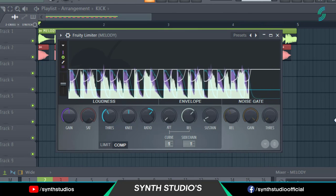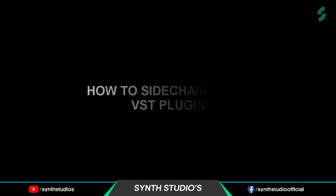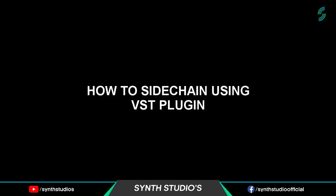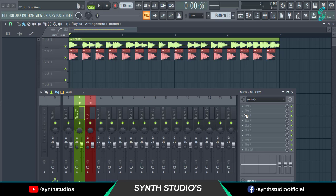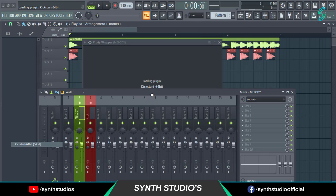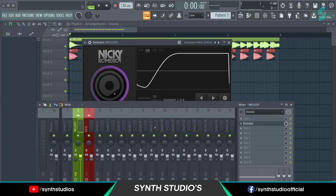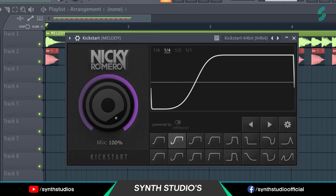Your sidechain process is done now. Let's see how to sidechain using a VST plugin. Add the Kickstart plugin into the melody channel, select the matching preset, and it's done.